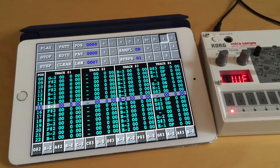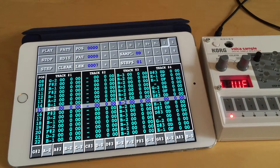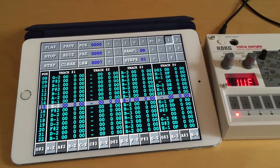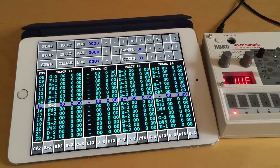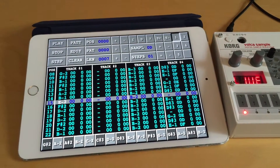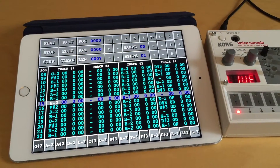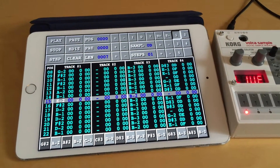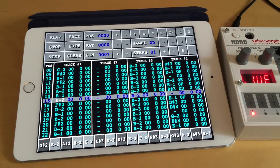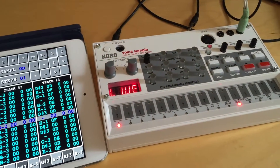Hello there! In this video I will demonstrate a preview of a new feature coming in version 1.7 of VividTracker, which is the ability to send pattern data from VividTracker to the Kåkvåka sampler.